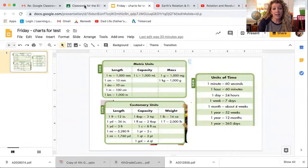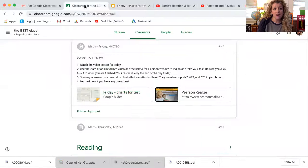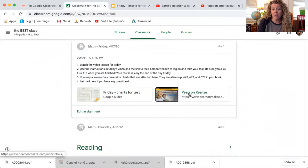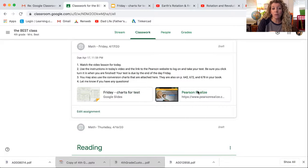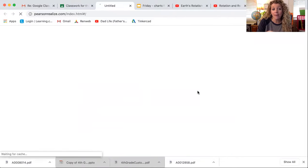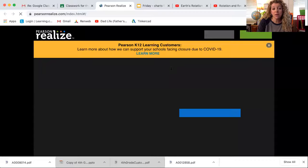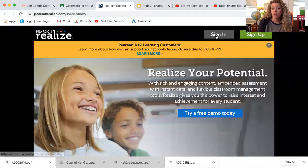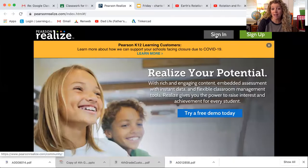Now let's go back to our assignment in Google Classroom. The other thing I've uploaded here is this link to the Pearson website. The easiest thing for you is going to be to click right on that link, and it will take you to the website where you sign in, and you're going to click sign in.